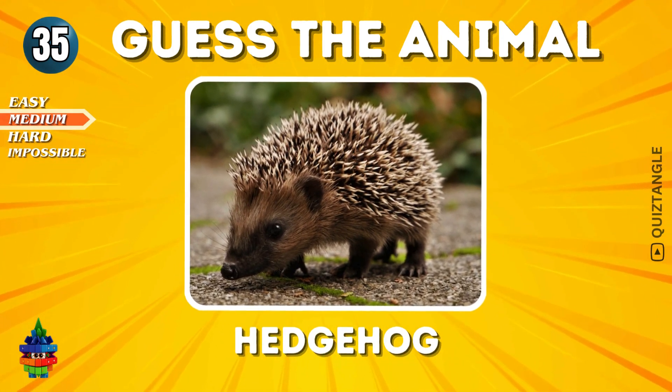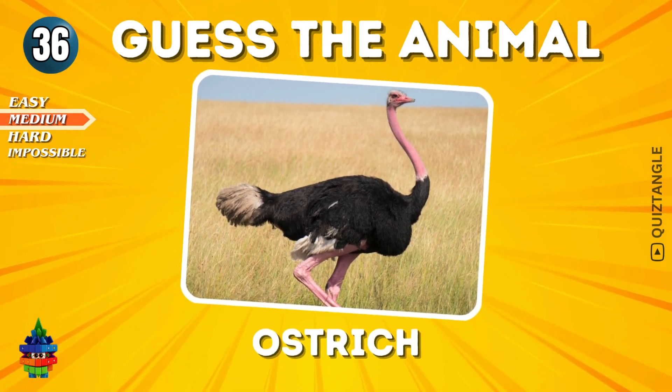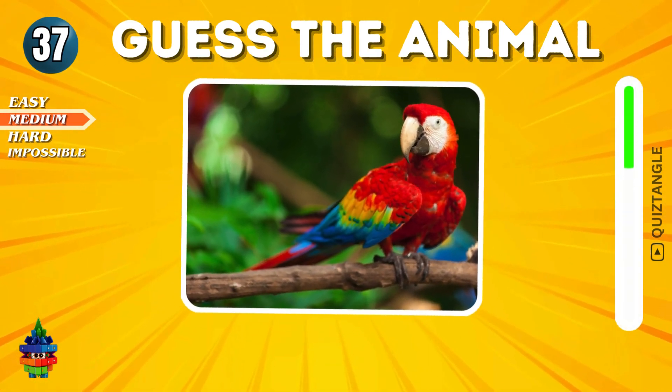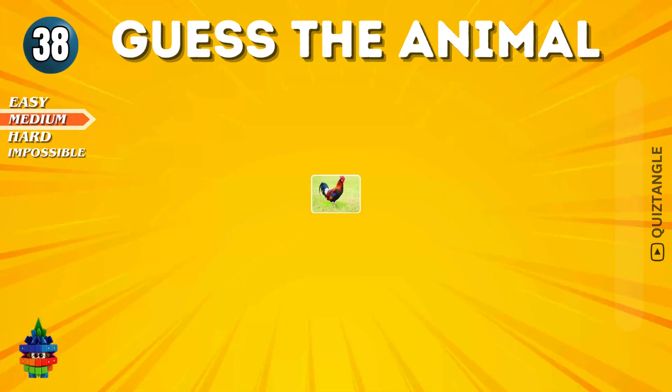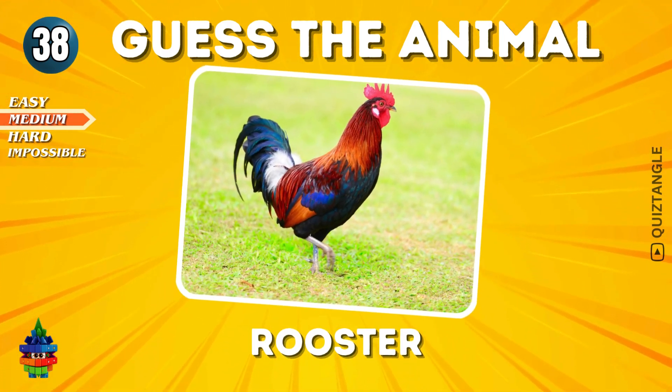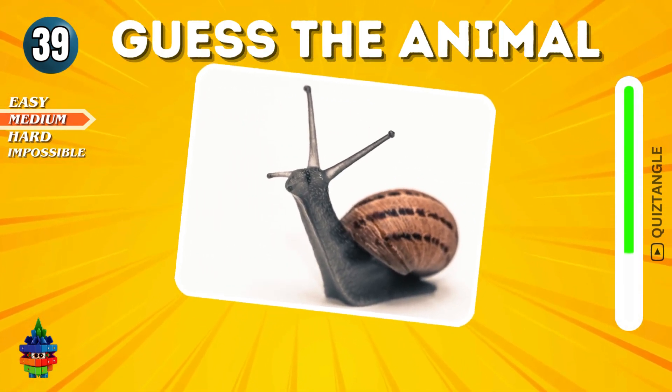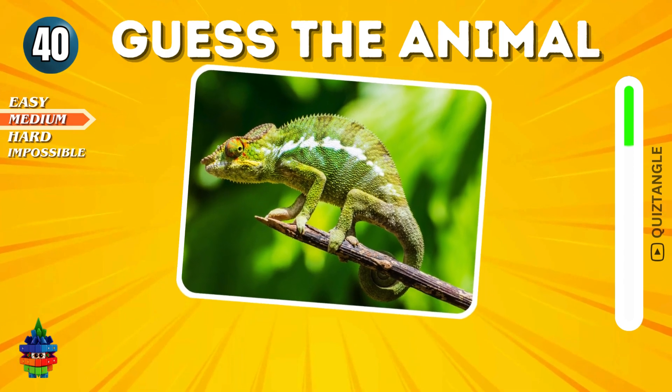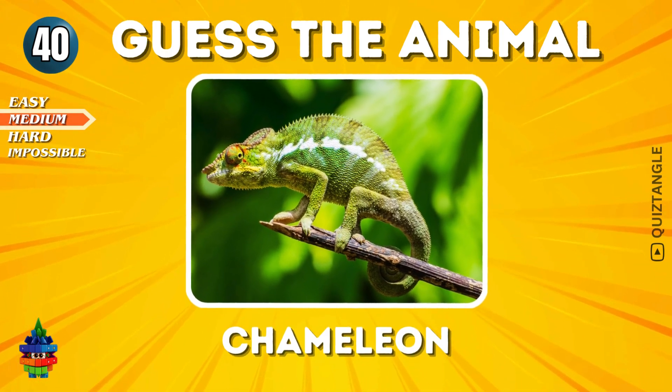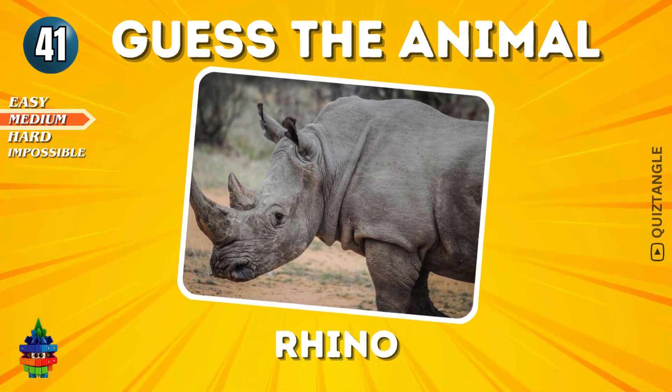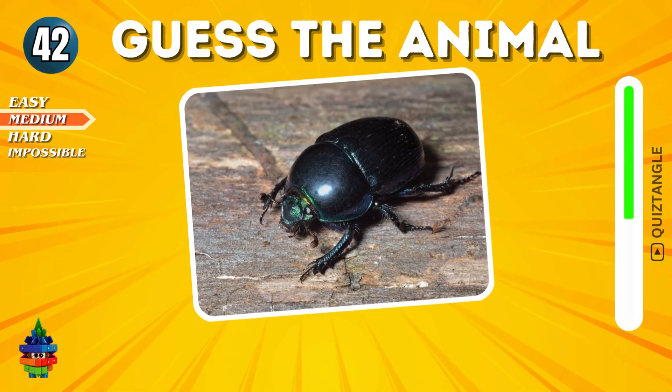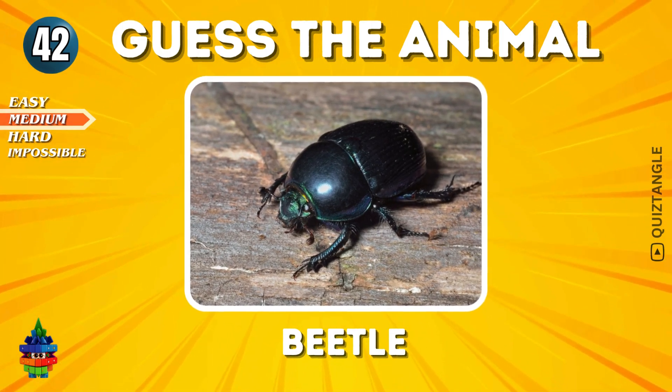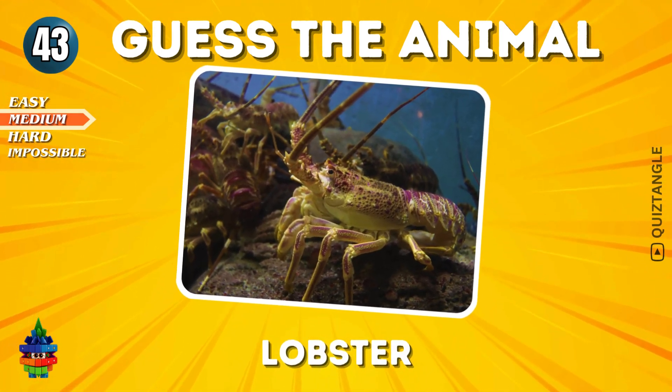Hedgehog. Ostrich. Macaw. Rooster. Snail. Chameleon. Rhino. Beetle. Lobster.